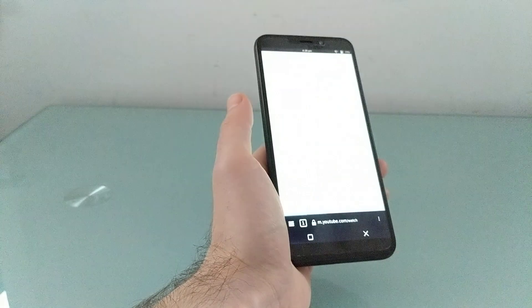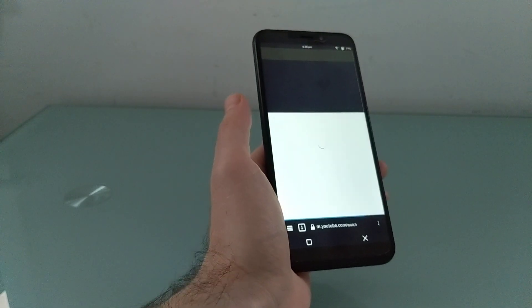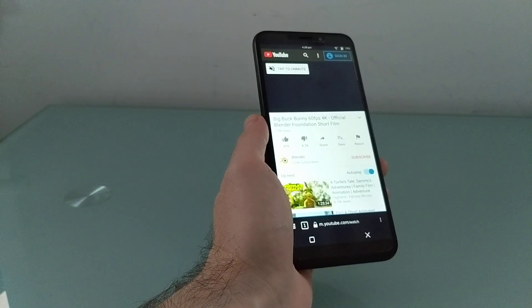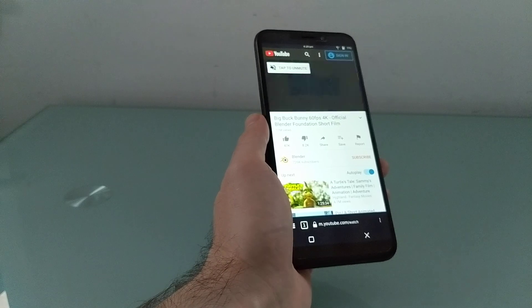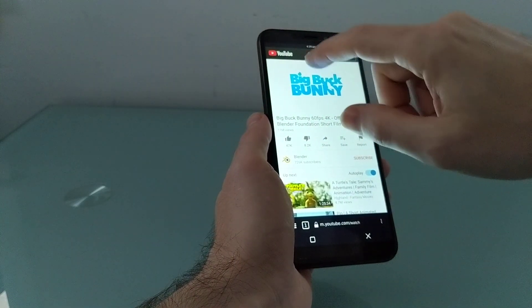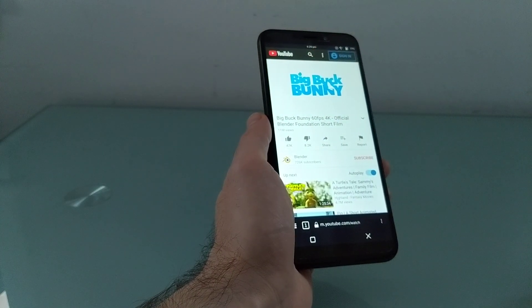There we go. I'll show you a little bit of video playback here. Now, it says tap to unmute, but if I do, you still won't hear anything.